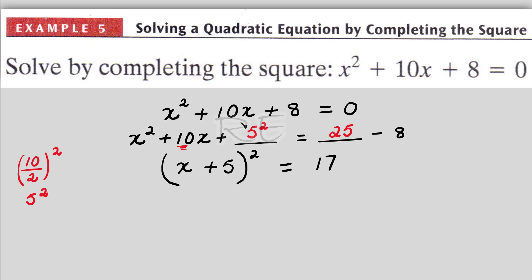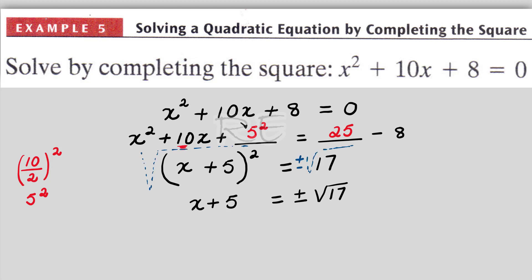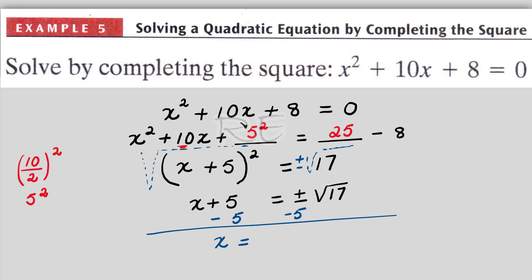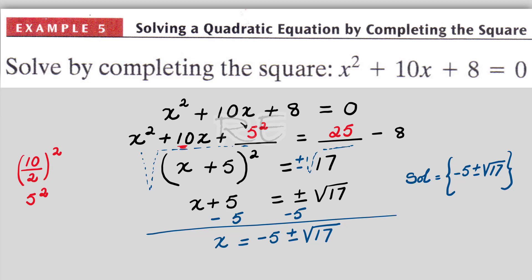Now we take the square root of both sides. The square root of x plus 5 squared is x plus 5, and it equals plus or minus the square root of 17. We subtract 5 from both sides. x is equal to negative 5 plus or minus the square root of 17. The solution set is negative 5 plus or minus the square root of 17.